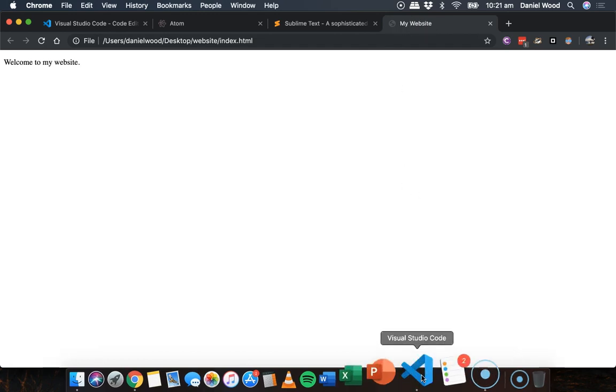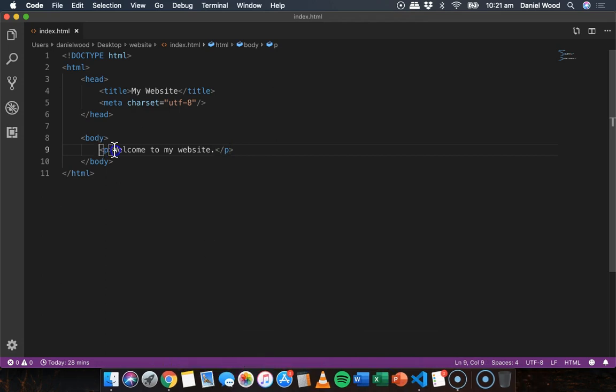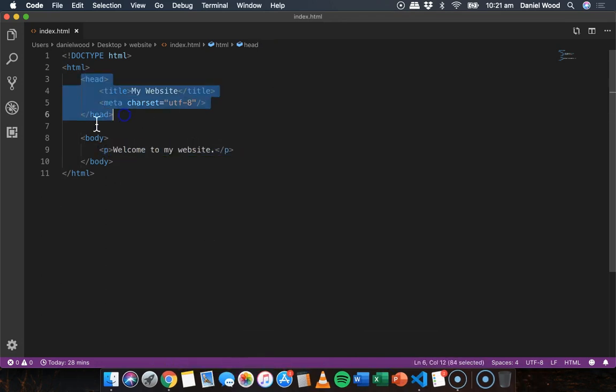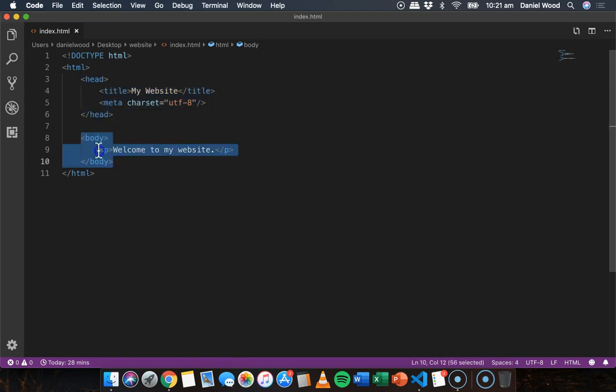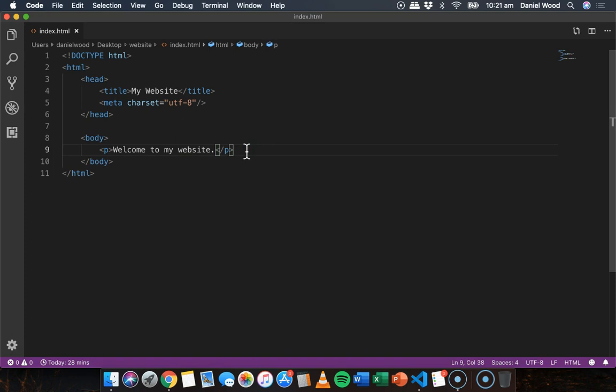Okay, so that's some basic HTML code there to set up our head section, set up our body section, and add a paragraph as the first piece of content. In the next tutorial, we'll look at how to add headings and format text. But that's it for now. Thanks for watching and see you in the next one.